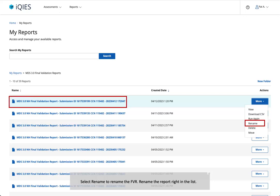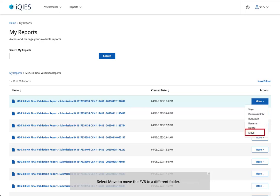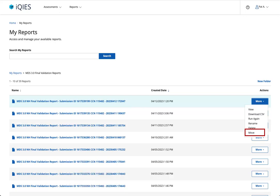Select Rename to rename the FVR. Rename the report right in the list — the updated name is renamed automatically in the My Reports folder. Select Delete to delete the FVR; a pop-up window asks for confirmation. Select Move to move the FVR to a different folder.